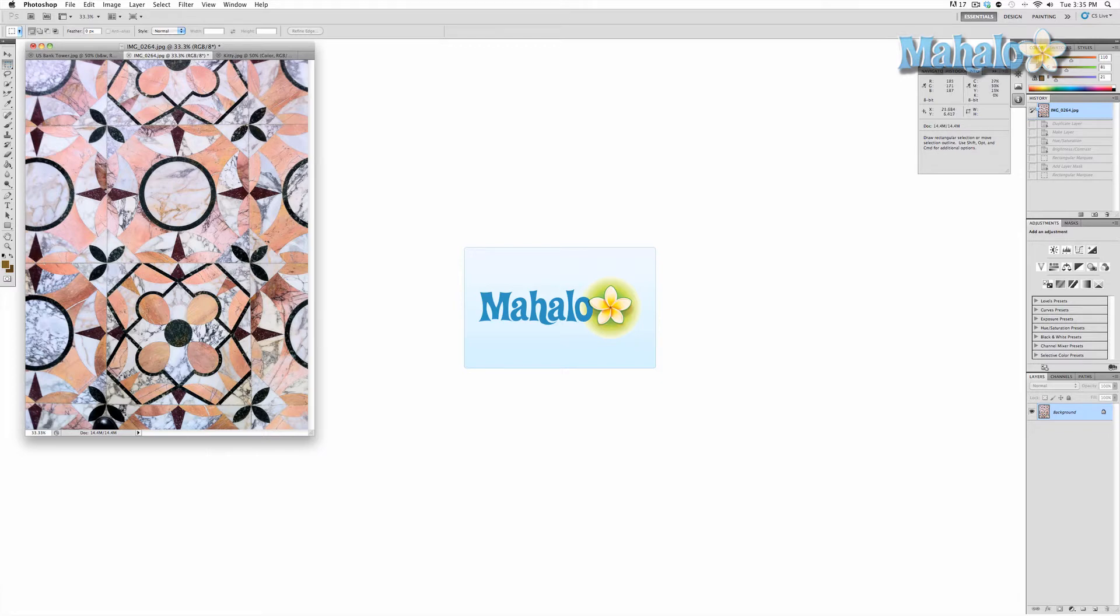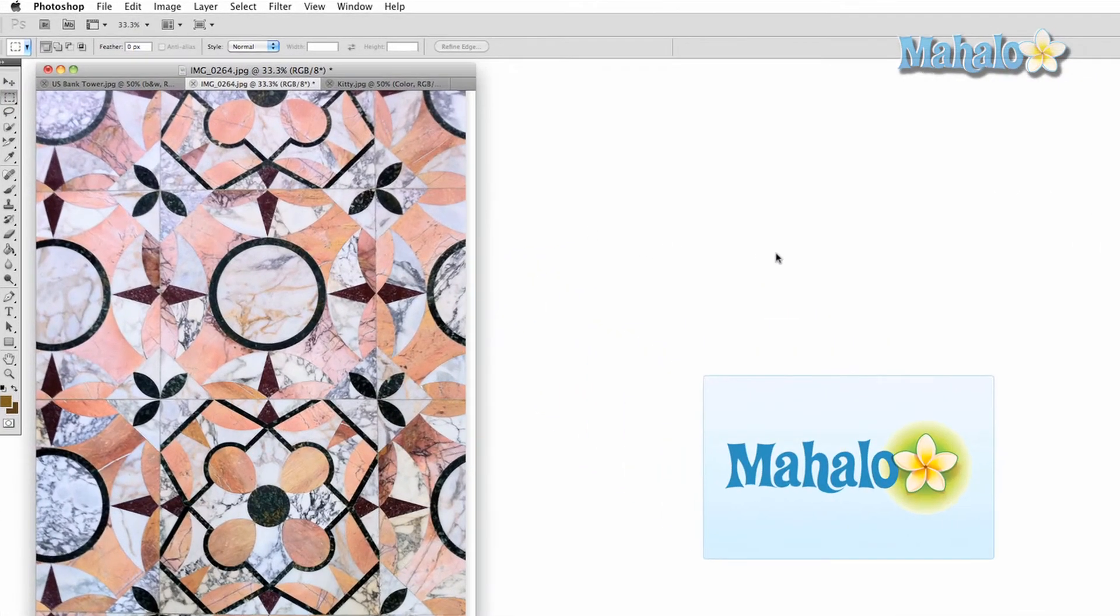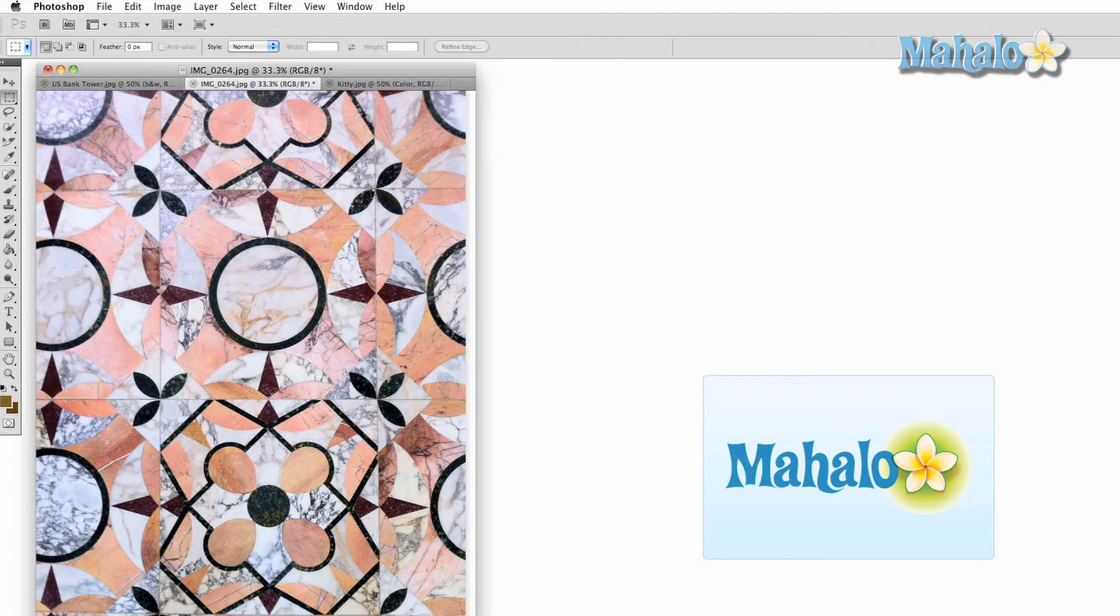I have here a picture of some beautiful tiles that I took while on a trip to the Getty Villa Museum in Malibu, California. What I want to do is isolate the colors of pieces of this picture.